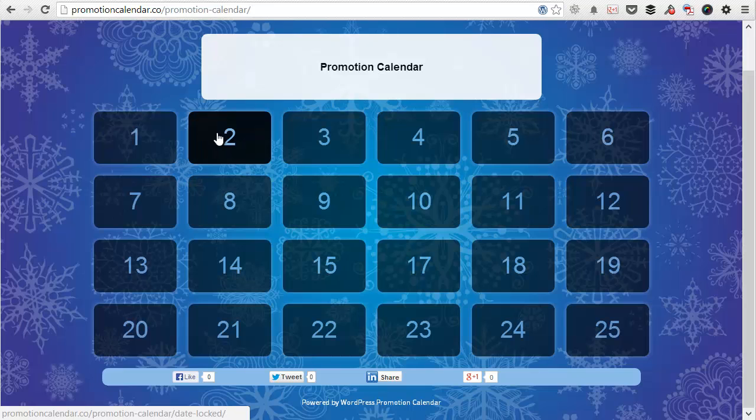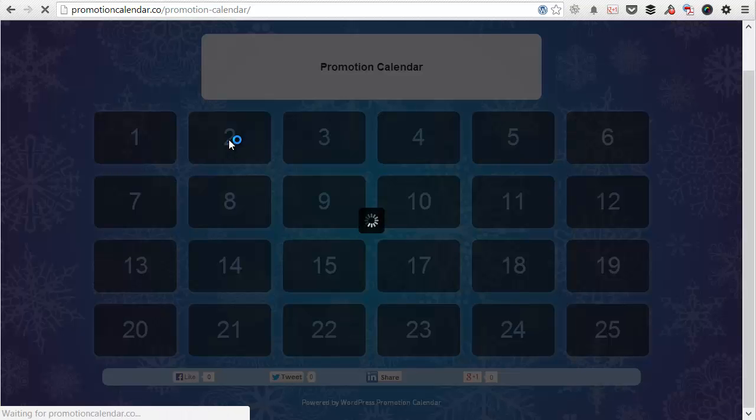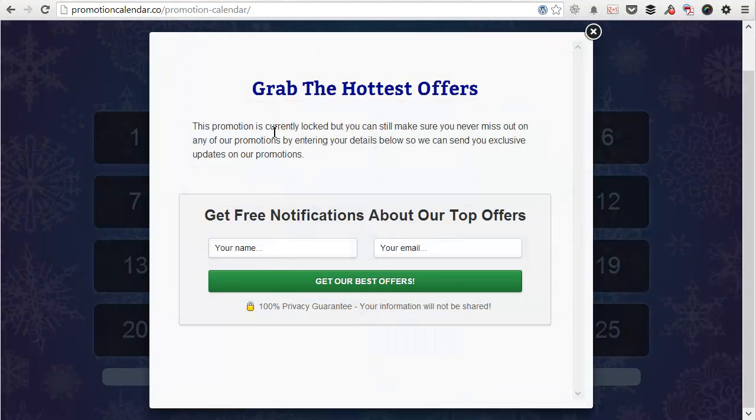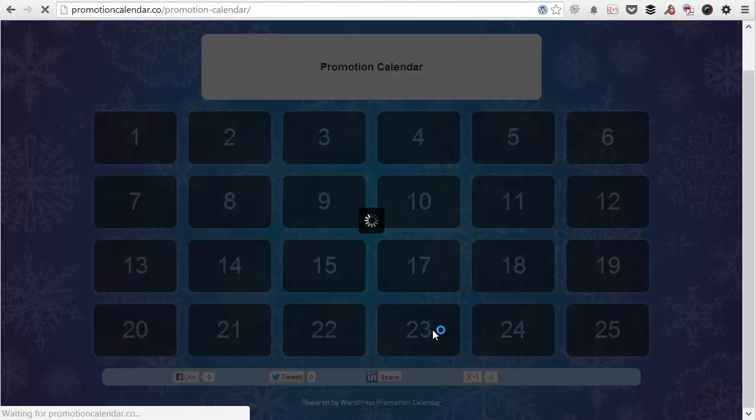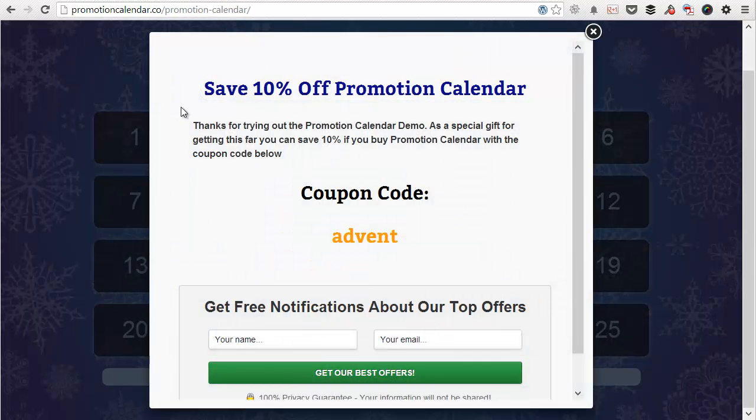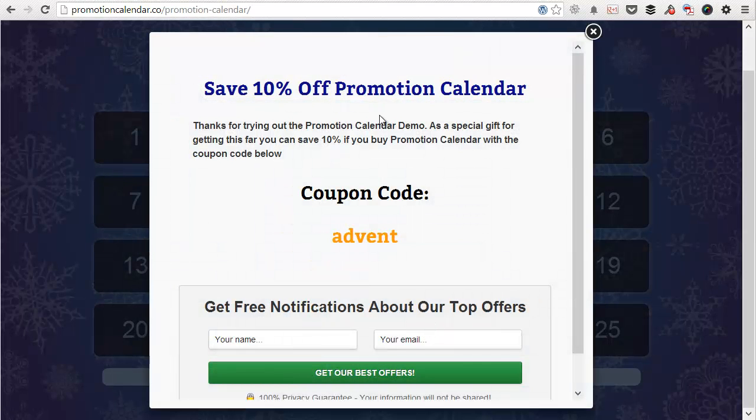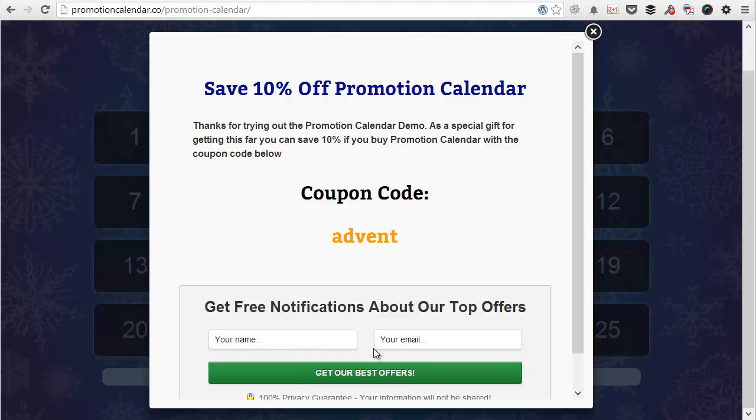And any day that isn't currently active, you can see if you click on it, it gives you the page is currently locked messaging. But for the correct day, which today is the 23rd, if I click on that, you get the promotional calendar discount with the code that I added. And you can opt in to get updates.